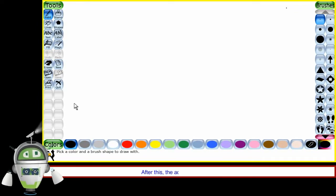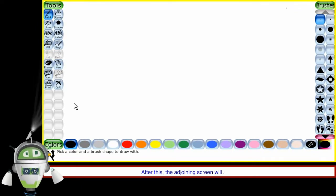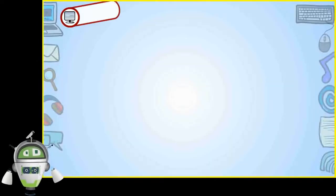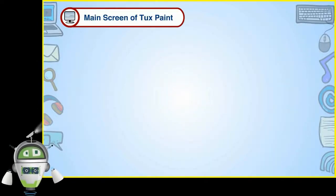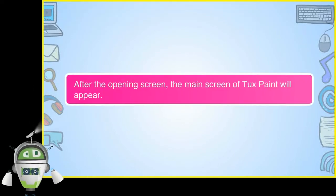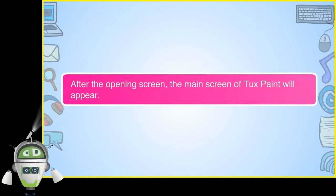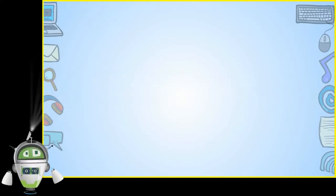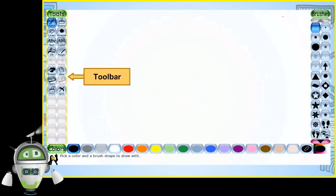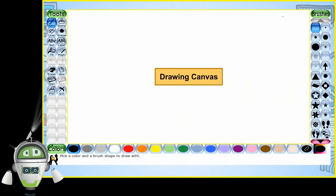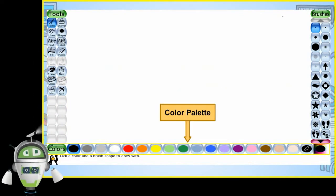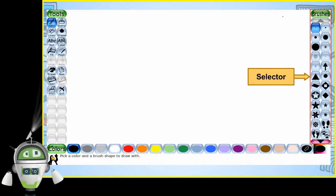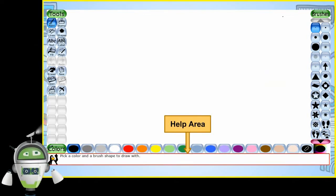After this, the adjoining screen will appear. Main screen of TuxPaint. After the opening screen, the main screen of TuxPaint will appear. Toolbar, Drawing Canvas, Color Palette, Selector, Help Area.